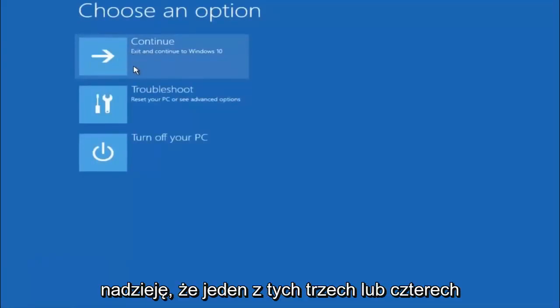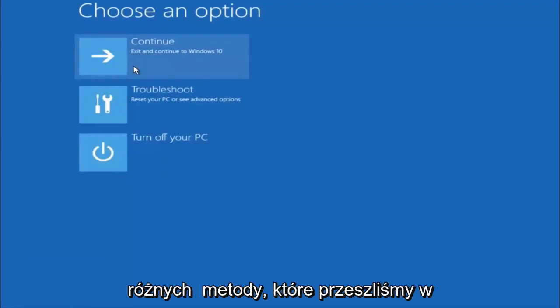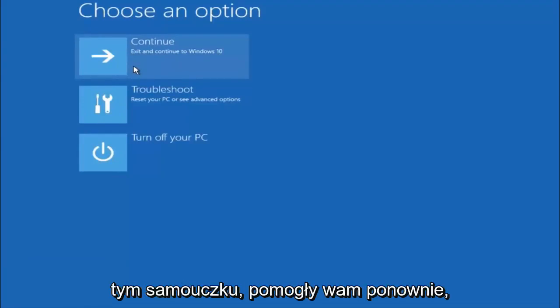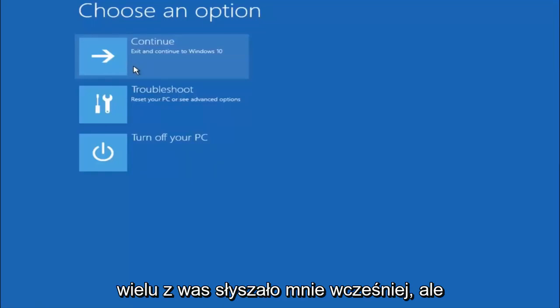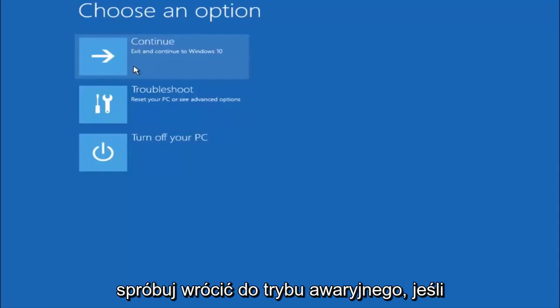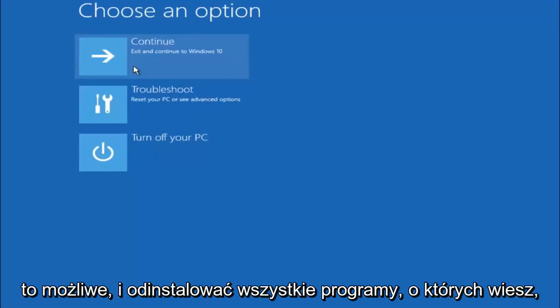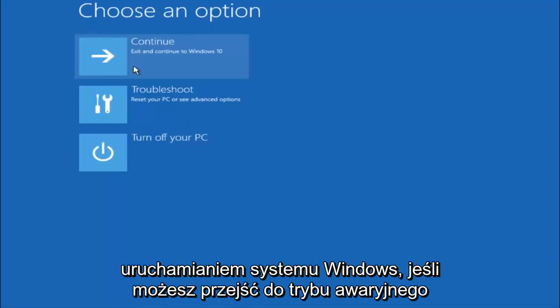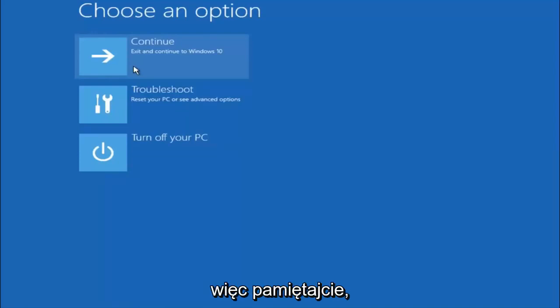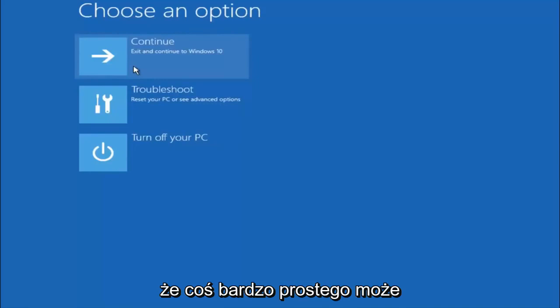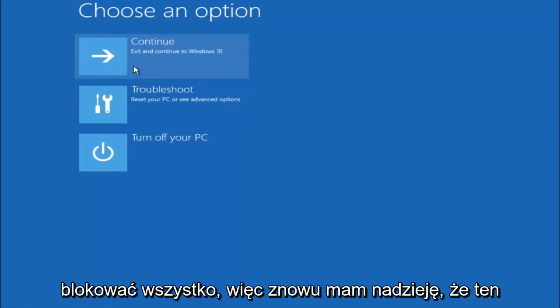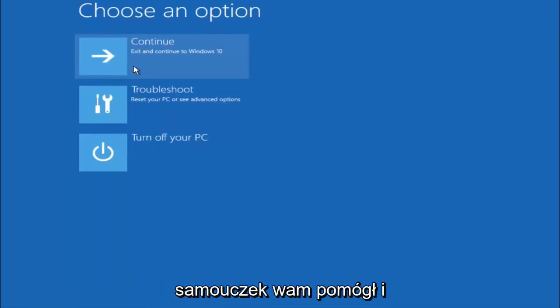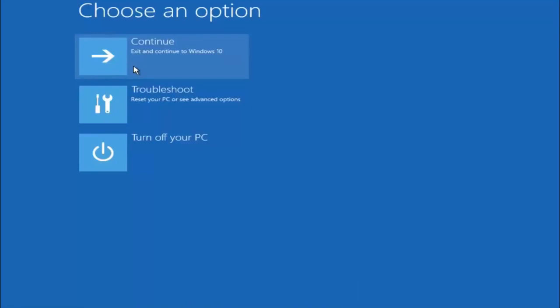I hope one of these three or four different methods we went through in this tutorial helped you guys out. Again, I'm not sure if you guys heard me earlier, but try to go back into your safe mode if possible and uninstall any programs you know might be conflicting with the Windows startup if you can get into safe mode. Just keep that in mind. Something very simple like that could be blocking up everything. So again, I hope this tutorial helped you guys out, and I will catch you in the next tutorial. Goodbye.